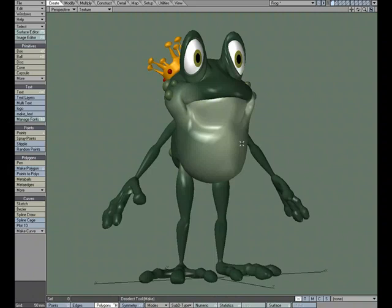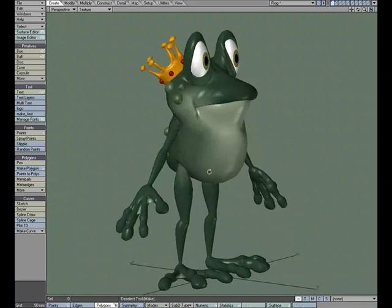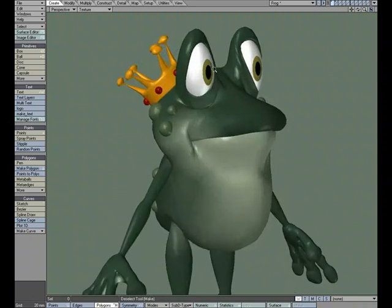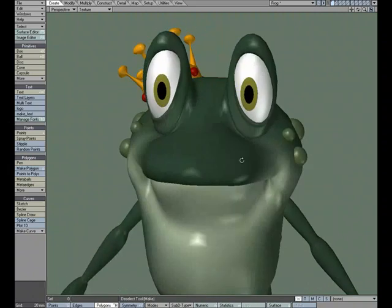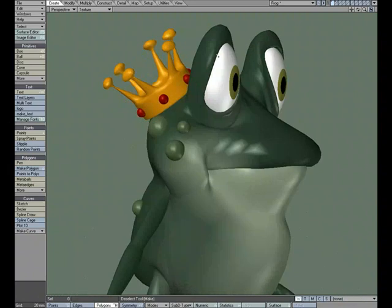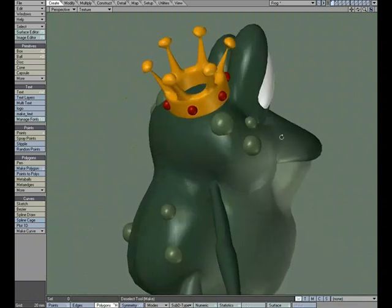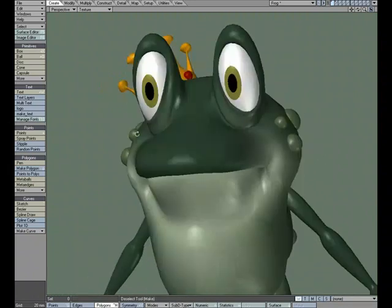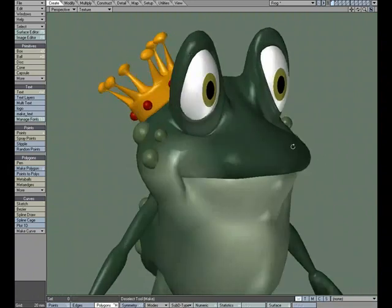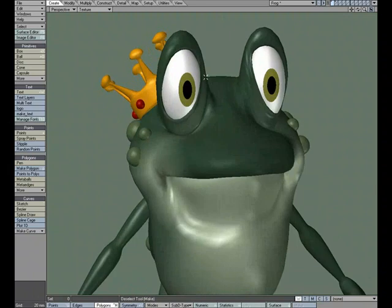Here's a quick technique for working with cartoon eyes or eyes that aren't spherical. On this frog character, we've got oval eyes that fit snug into the eye socket. If we were to go and animate these, like just having the character look around, let's see what would happen.